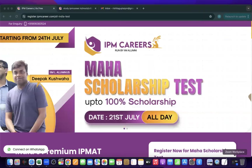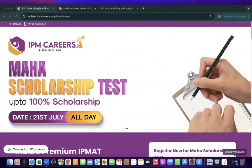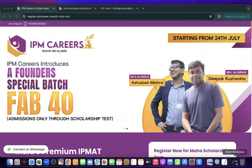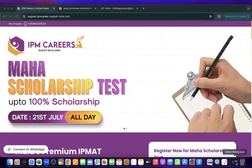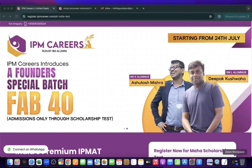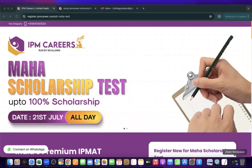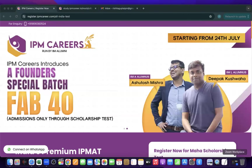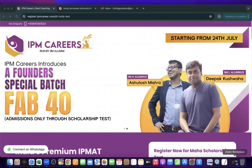Hello everyone and welcome to the YouTube channel of IPM Careers. I hope you are all doing great. In this video, we will be discussing each and every step of how you have to appear for the Maha Scholarship Test by IPM Careers.